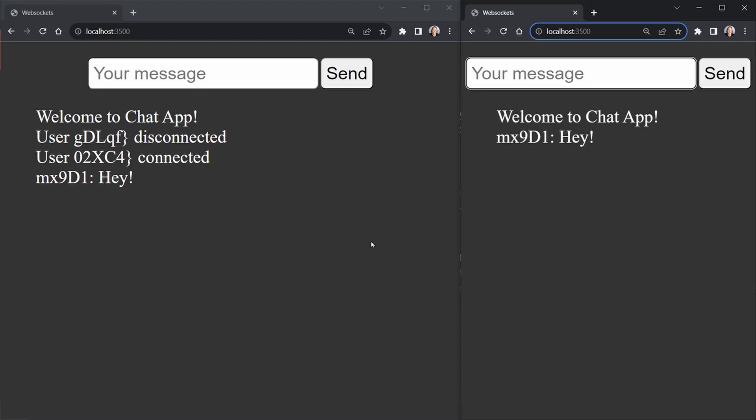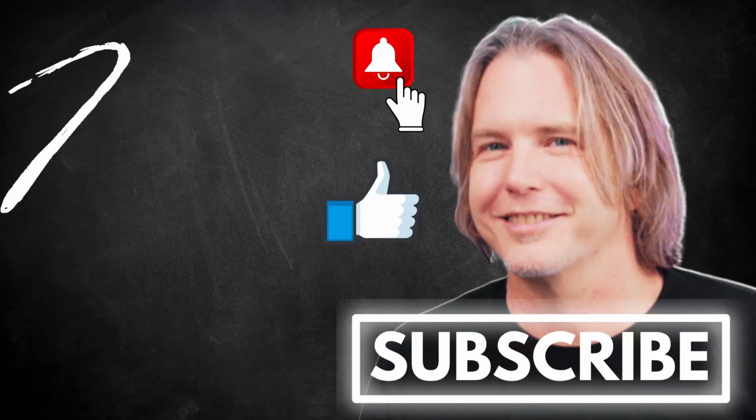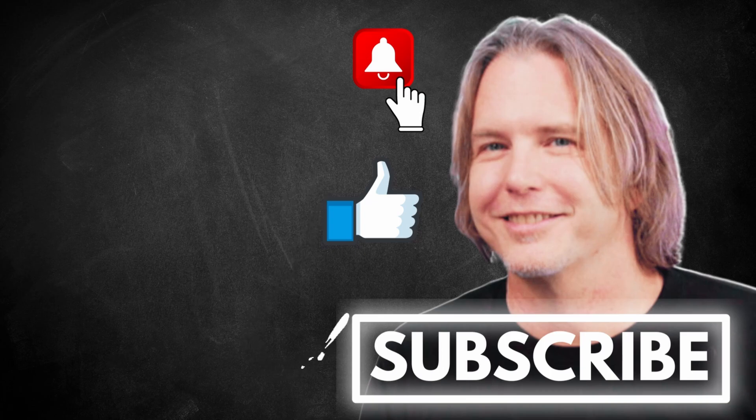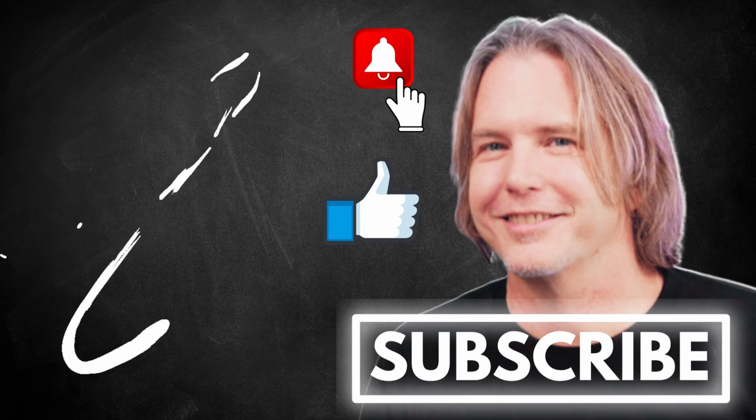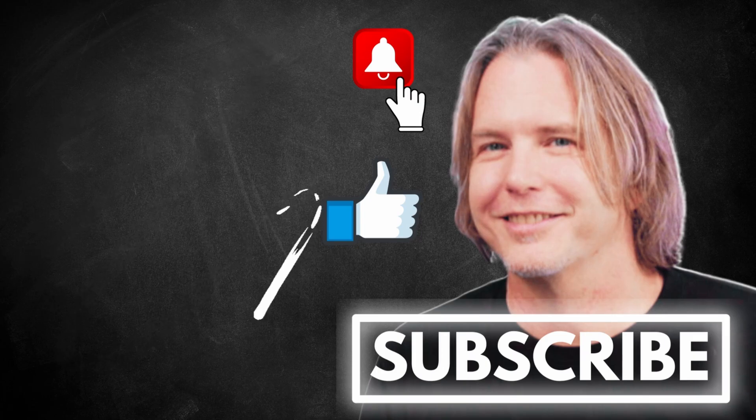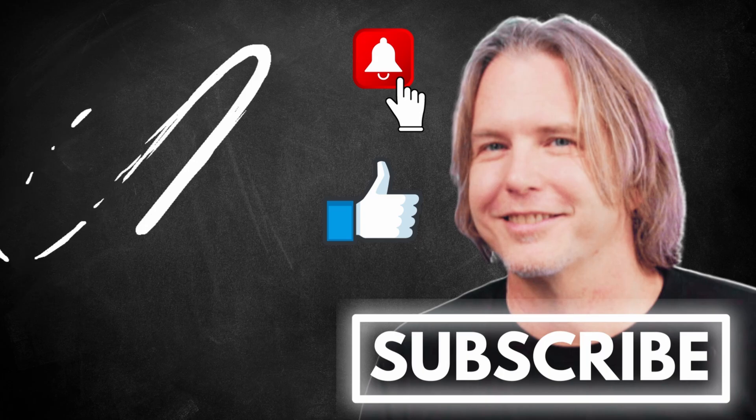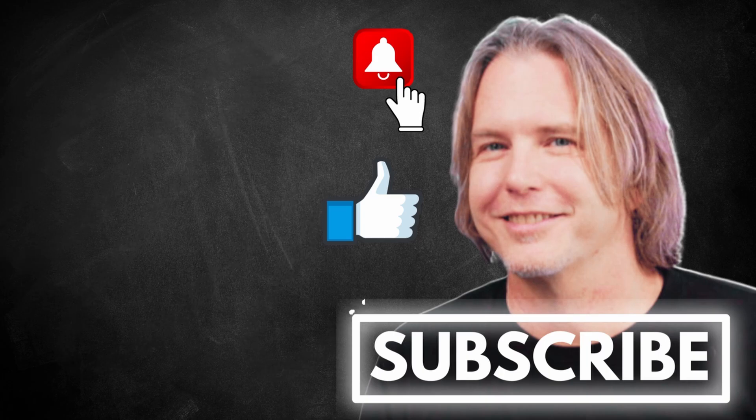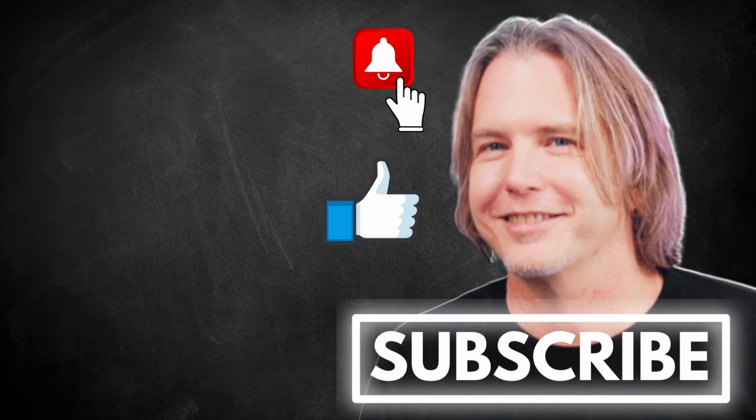Remember to keep striving for progress over perfection. And a little progress every day will go a very long way. Please give this video a like if it's helped you. And thank you for watching and subscribing. You're helping my channel grow. Have a great day and let's write more code together very soon.